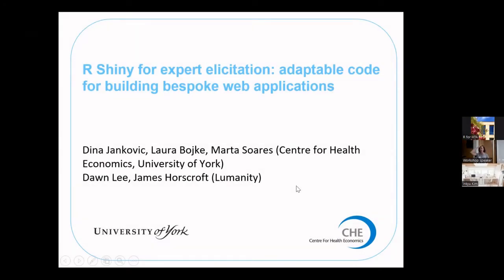So yeah, for people online, I just gave my presentation title, so I'll be talking about building adaptable code for bespoke web applications for conducting structured expert elicitation.